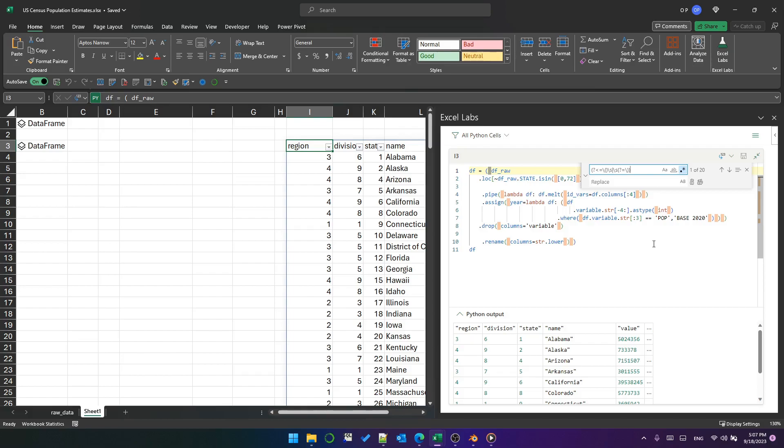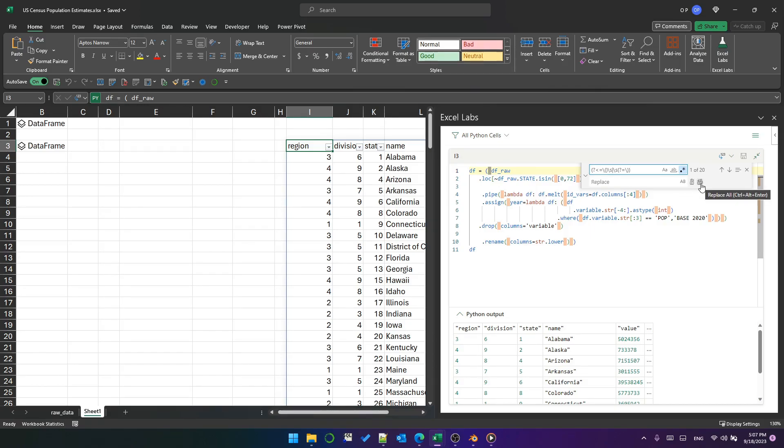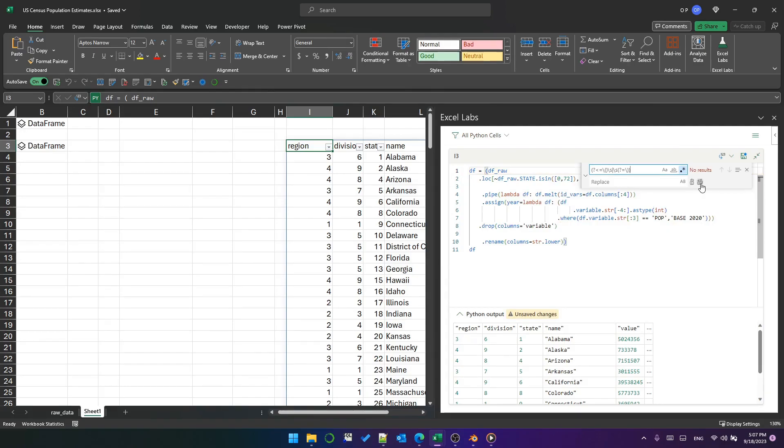And then I can click this button here, which also I can do with Ctrl+Alt+Enter, and get rid of them. And it's cleaned it up in one step. Pretty cool, huh?